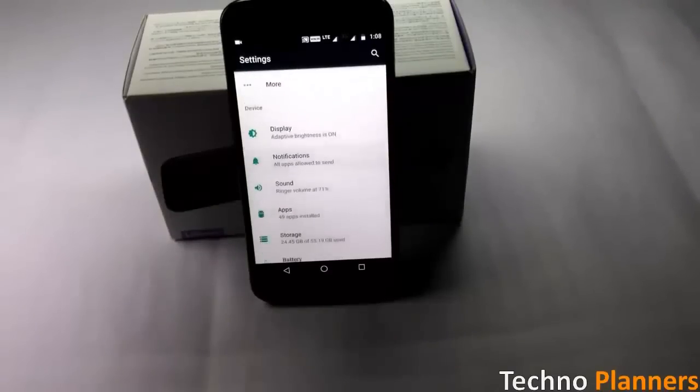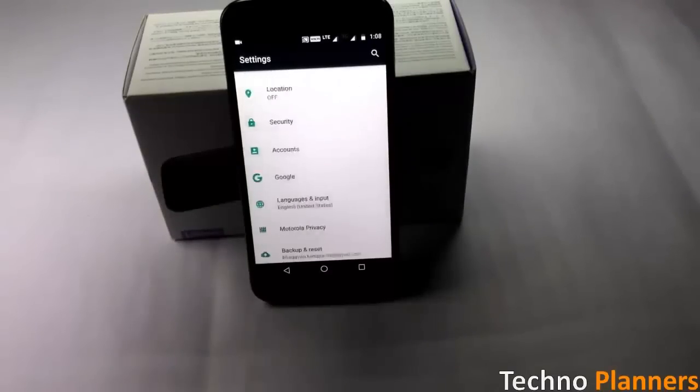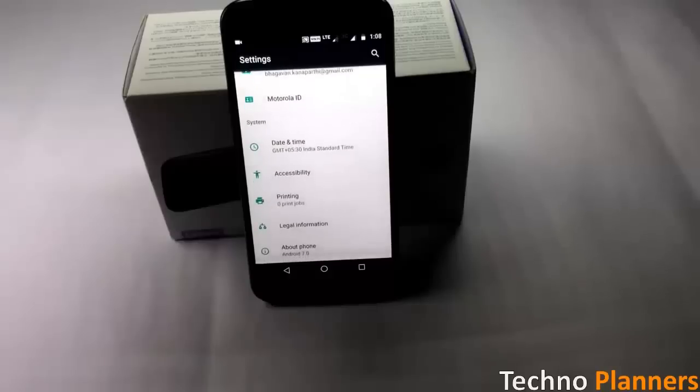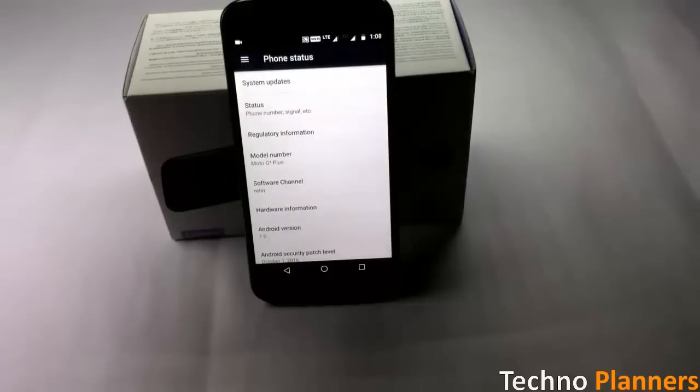In this video I am going to show you how to update your G4 and G4 Plus to Nougat without losing your data.